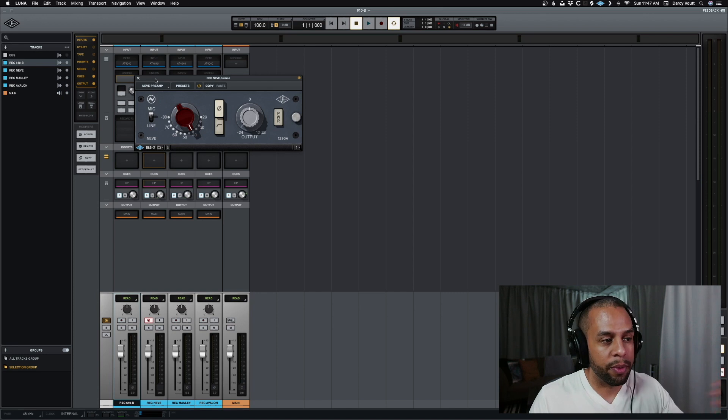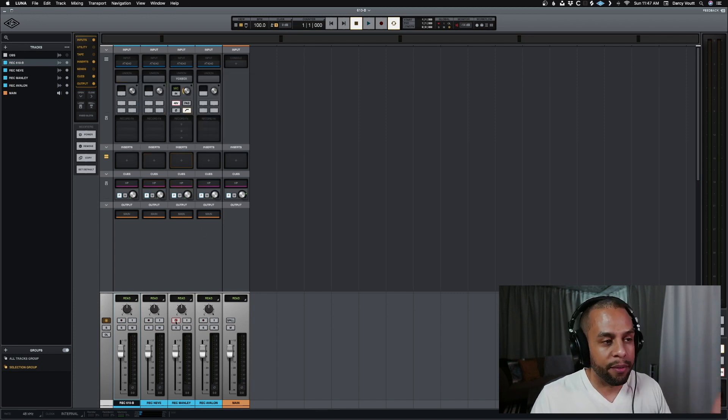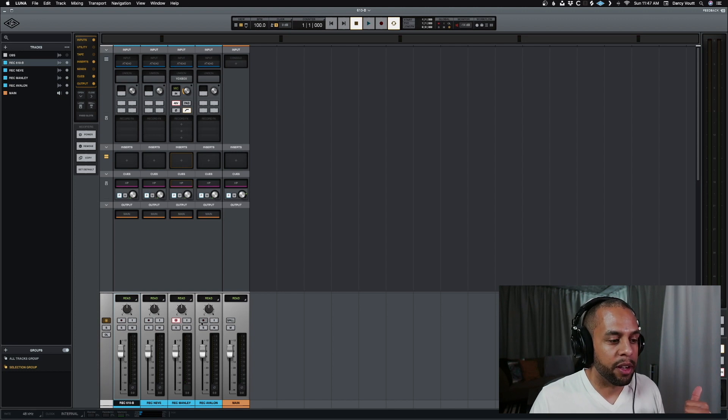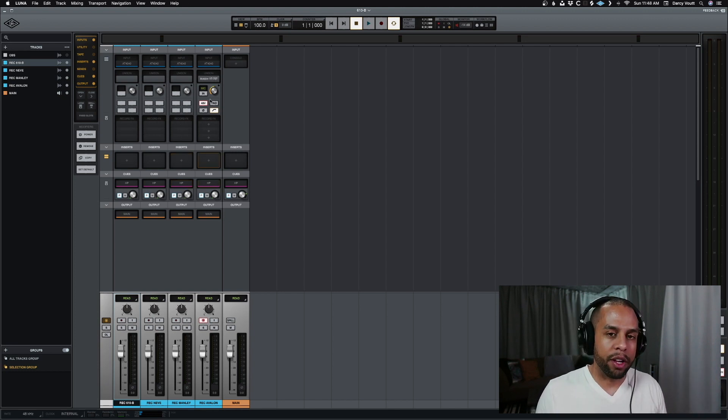So now we got this one dialed into whatever settings we want. Go to the next one, we got the Vox box set up. Next one, we got the Avalon.